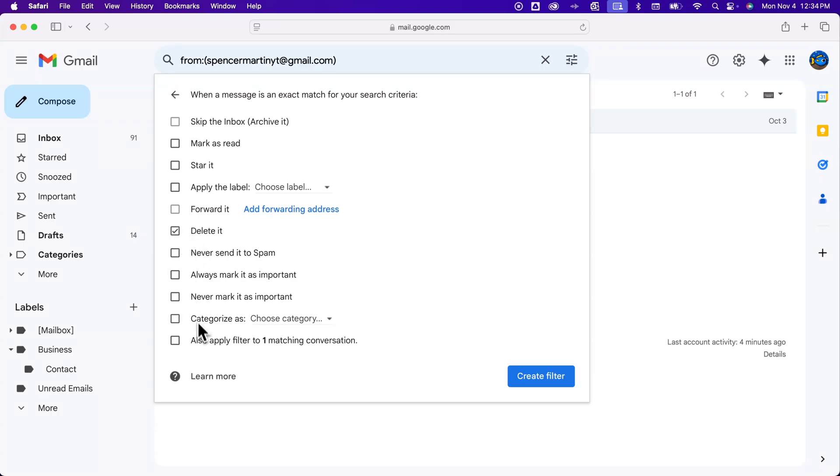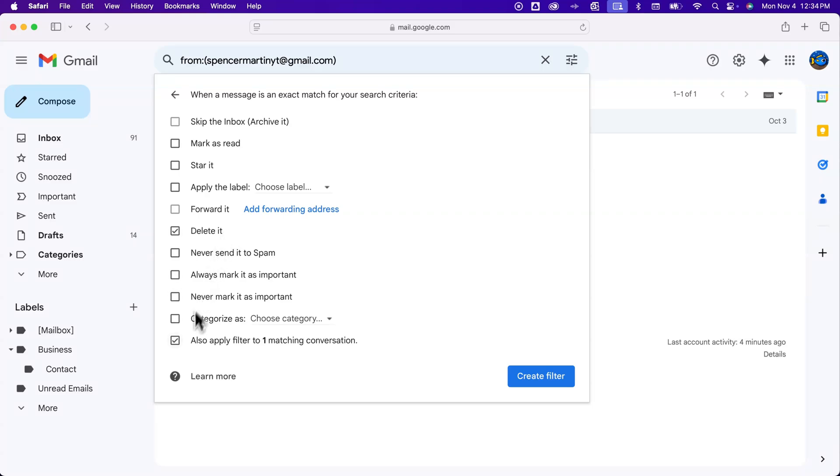You can also apply this filter to any matching conversations. So if you've already received a thousand emails from this email and you want to delete them all right now when you create this filter, and then any new ones will also have this action applied, you can do that just by checking this down here. But let's just say pretty simple, anything from that email I want to delete, and then I can create this filter or create this rule.